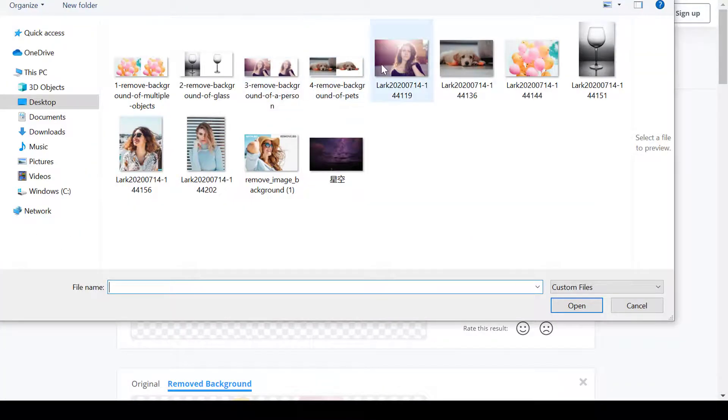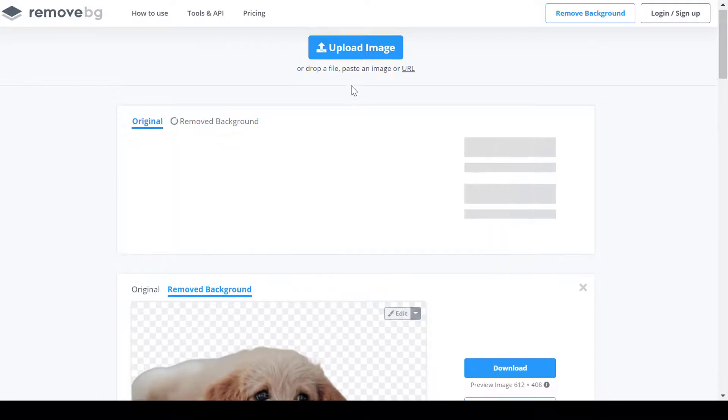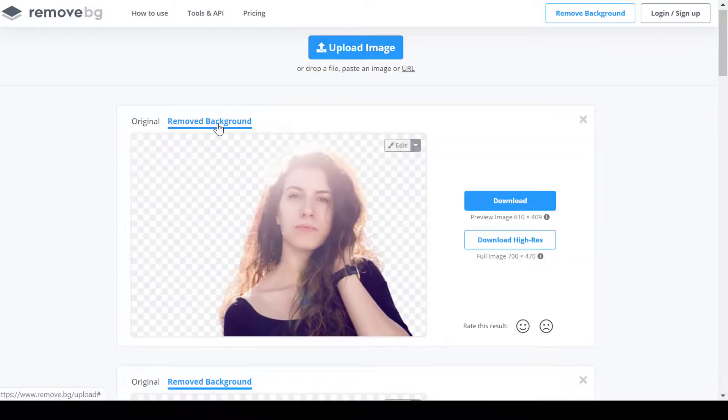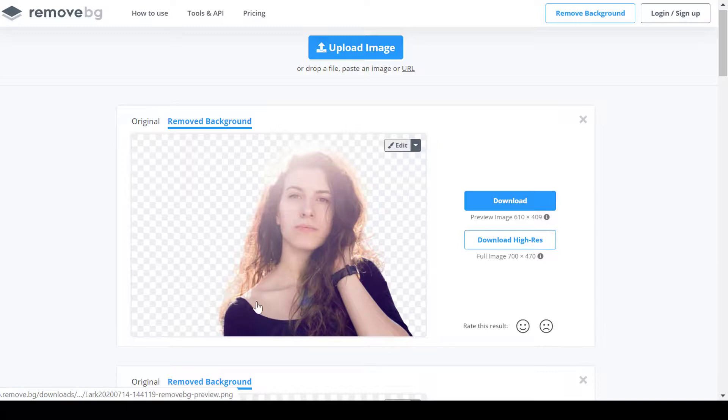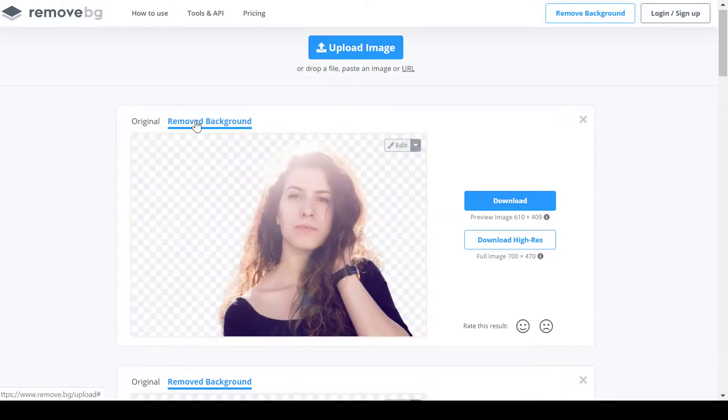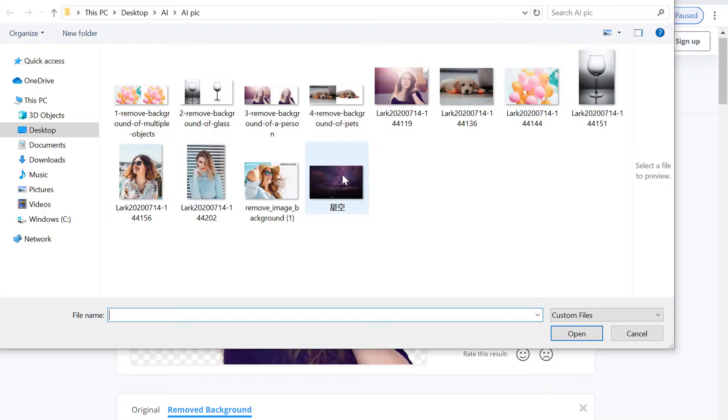Remove background of a person. If you ever tried to cut out a person from an image so that you can add any background for it, dealing with hair is not easy. With remove.bg, it's really a piece of cake. Upload an image to this web app and it will process it automatically. Then you can see how great the result is from this comparison image.